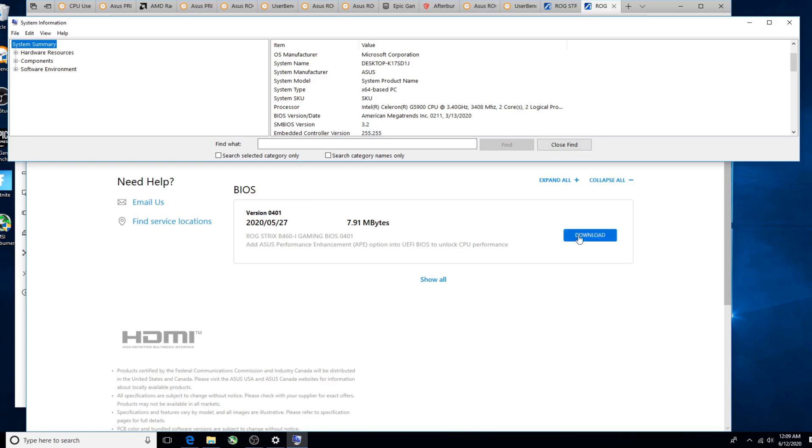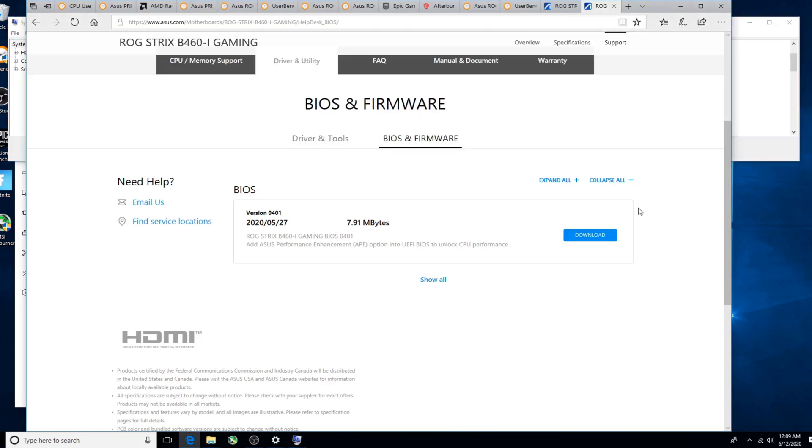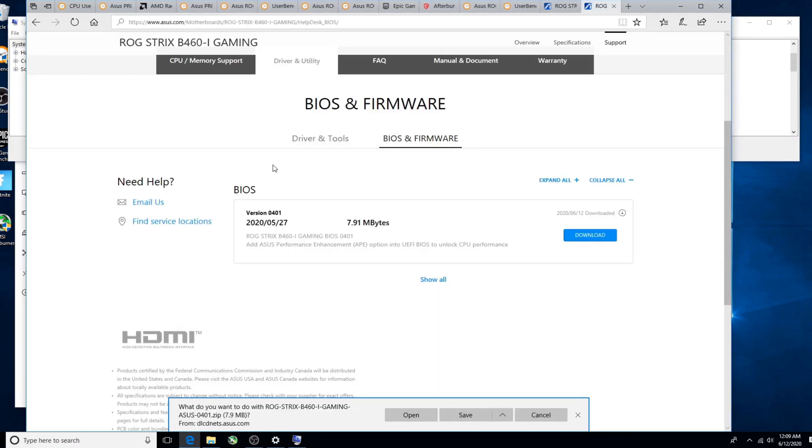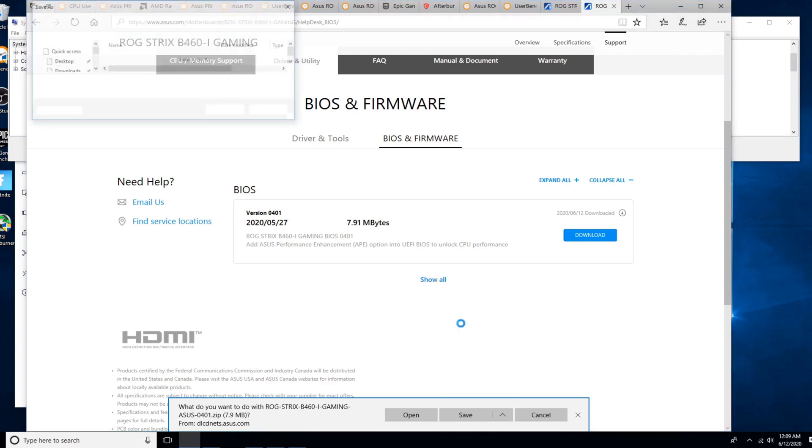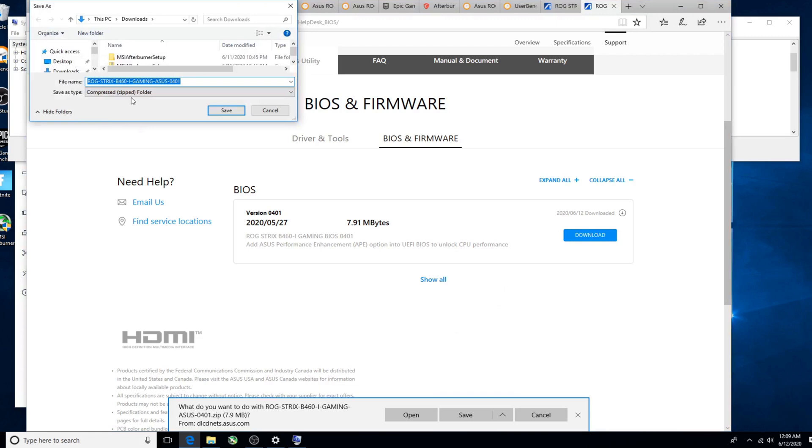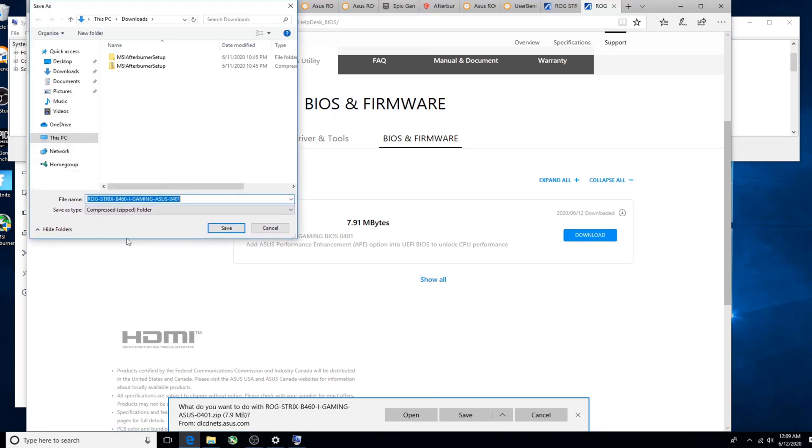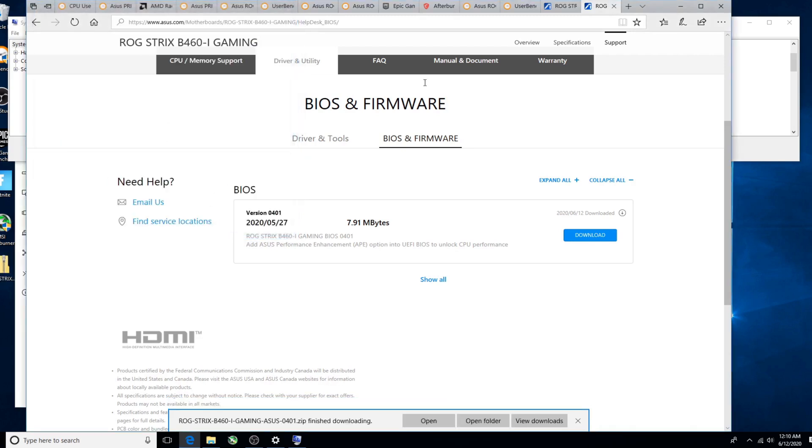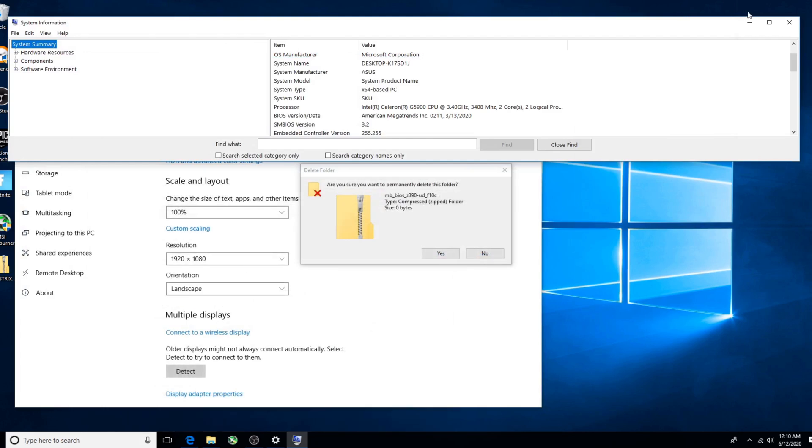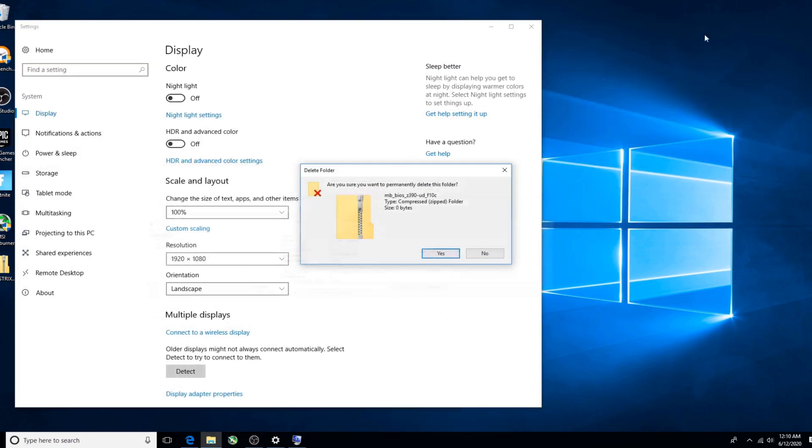This is where this gets a little confusing, but this is a newer BIOS that's available, so we're going to download it. We're going to click the download button, and if you have your thumb drive available, put it in. For right now I'm just going to save it to the desktop.